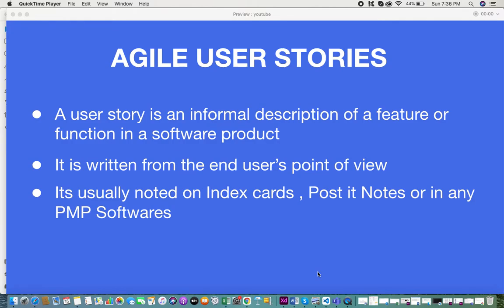When you get requirements, you need to understand that the people giving them are not always tech-savvy. They may not give you technical requirements; they give them in a very informal way, from a lay user's point of view. These types of requirements that come in from a non-tech-savvy person in an informal way — we call those user stories.